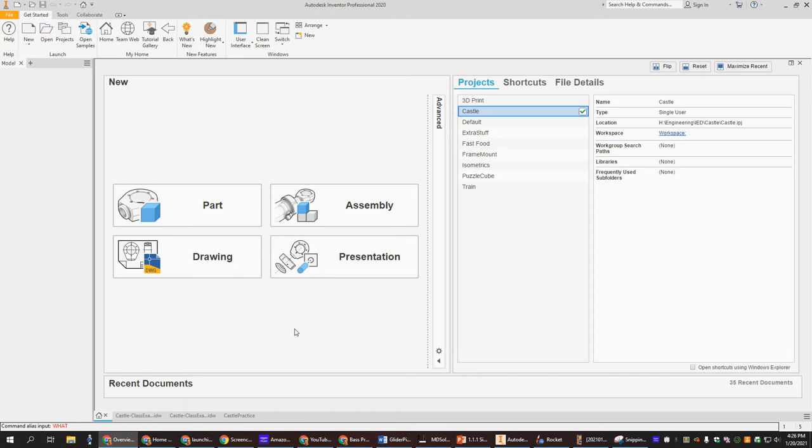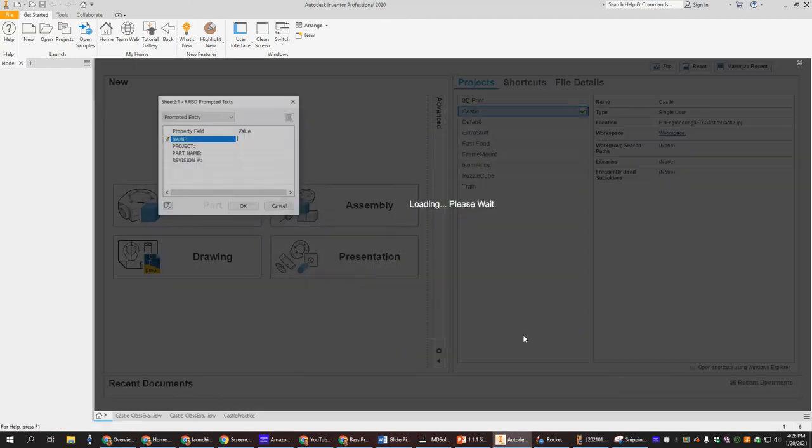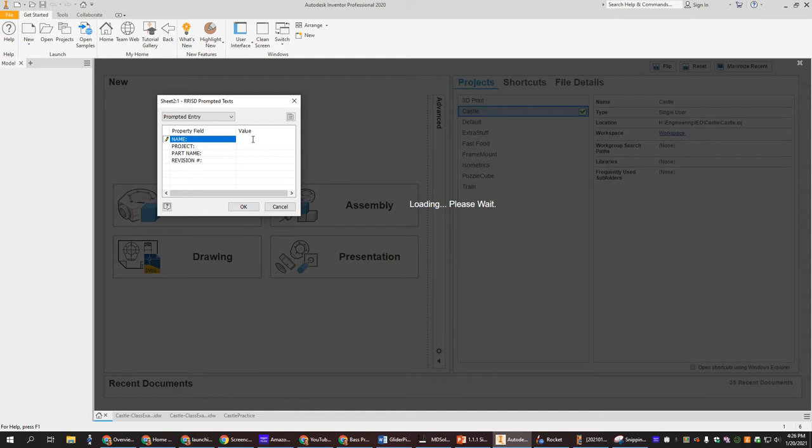All right, today we're going to show you how to make your drawing sheets for the castle. So first you need to go up the little piece of paper on the left, click your engineering drawing sheet and create, and then you want to type in your information.